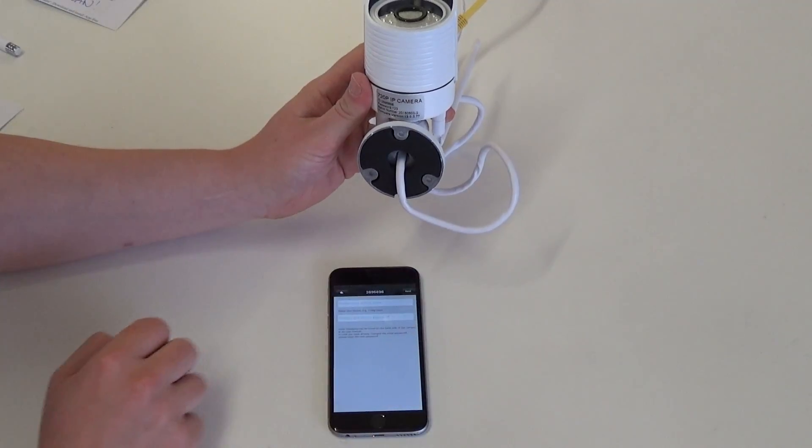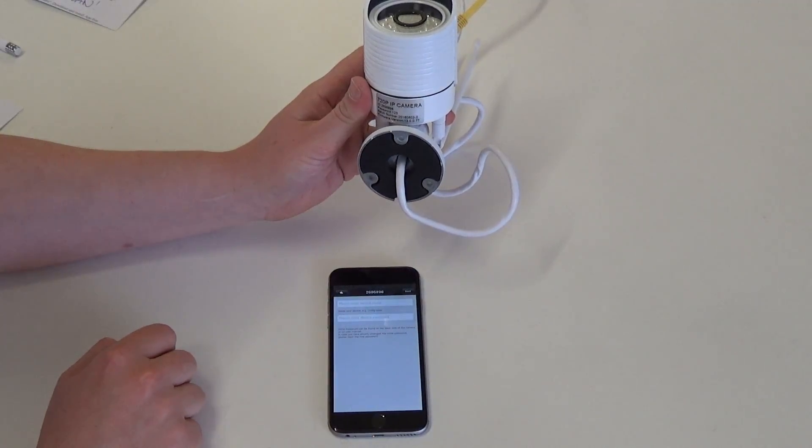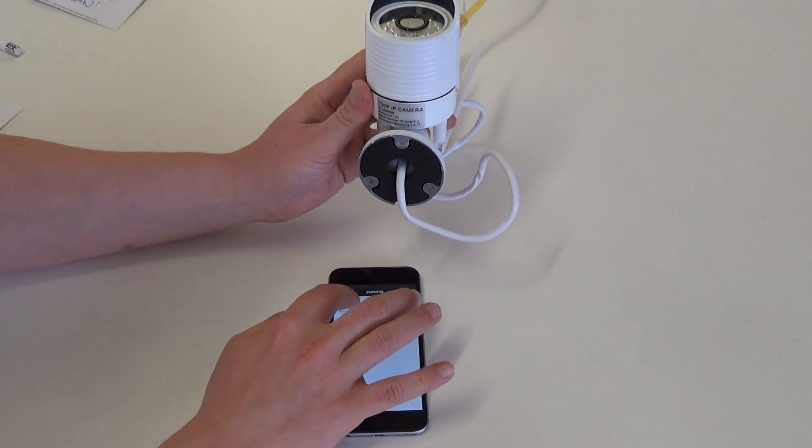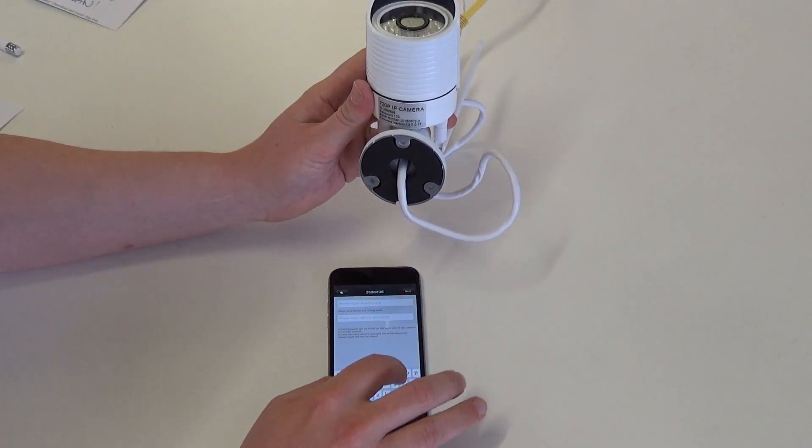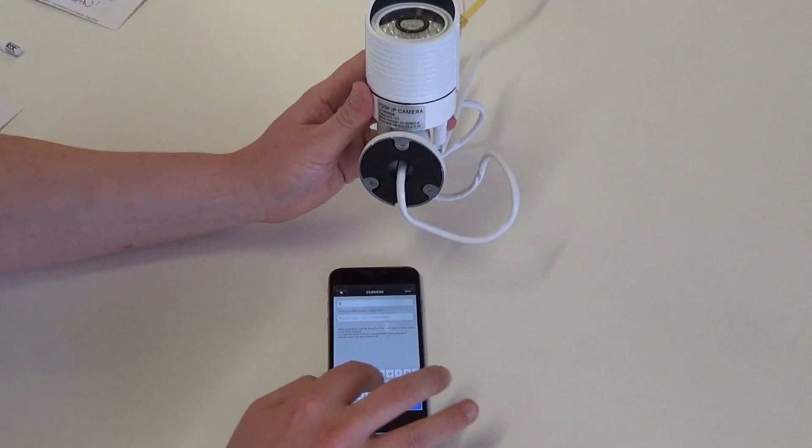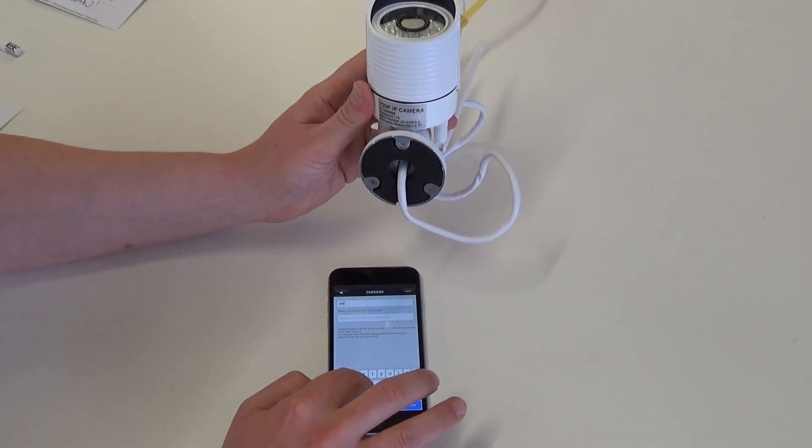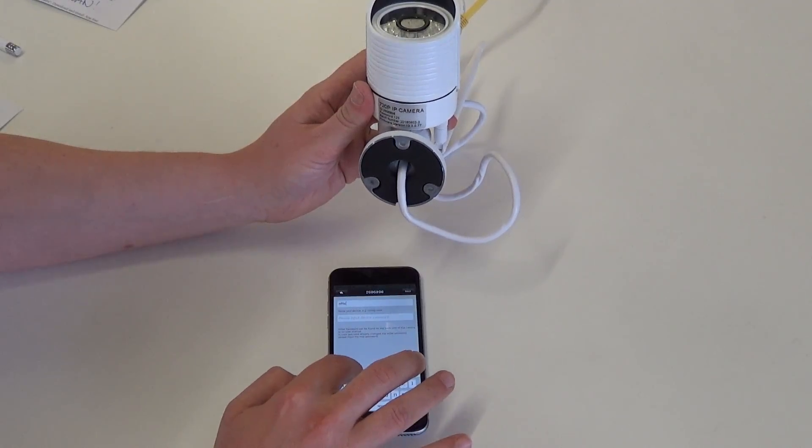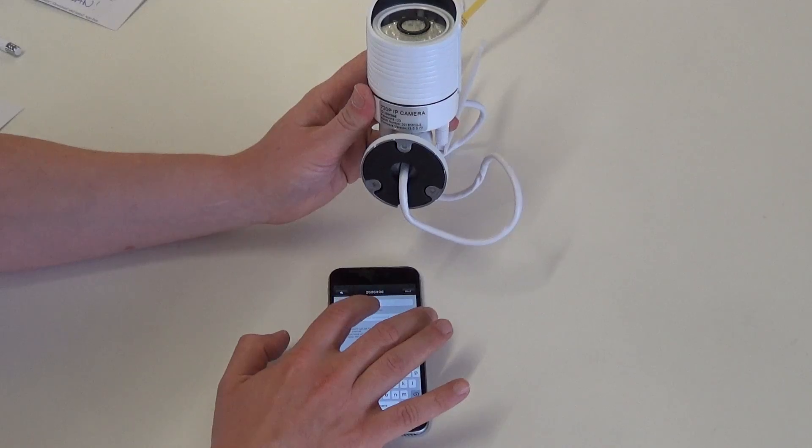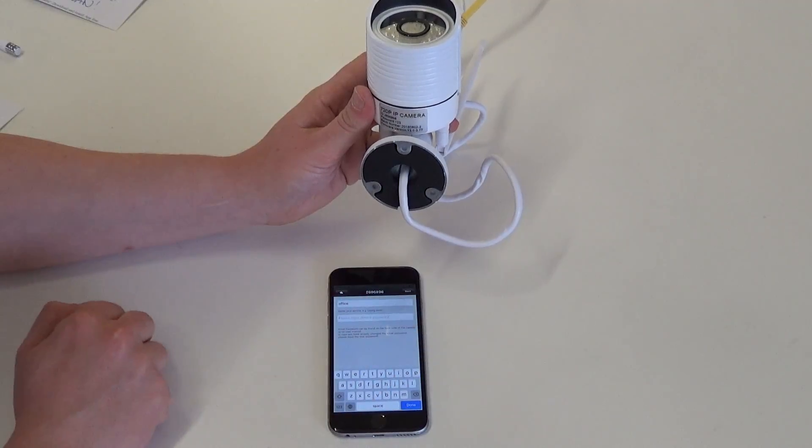Click next, input a device name, a location or anything you choose. I'm going to name mine 'office' and input your device password.